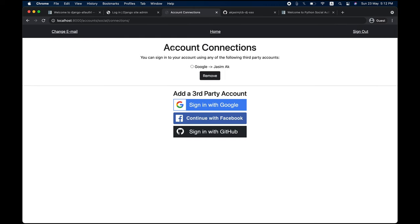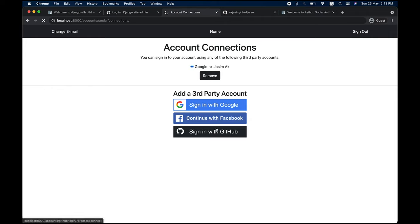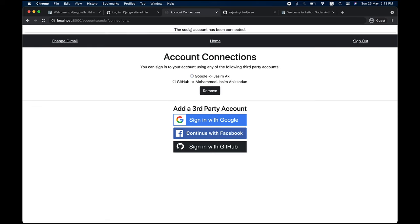If you go into the settings panel, you can see which third-party social accounts this account is connected with. Right now I'm connected with Google. I can add third-party accounts — for example, if I click 'sign with GitHub,' the social account gets connected. Since I'm already logged into GitHub, it automatically connected without showing a username/password prompt. So this account now has two social connections: GitHub and Google.